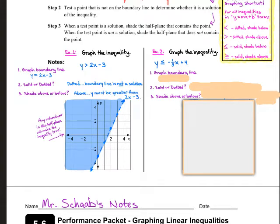Example 2 — go ahead and pause the video and try it the same way I did example 1. See if your answer looks like mine.